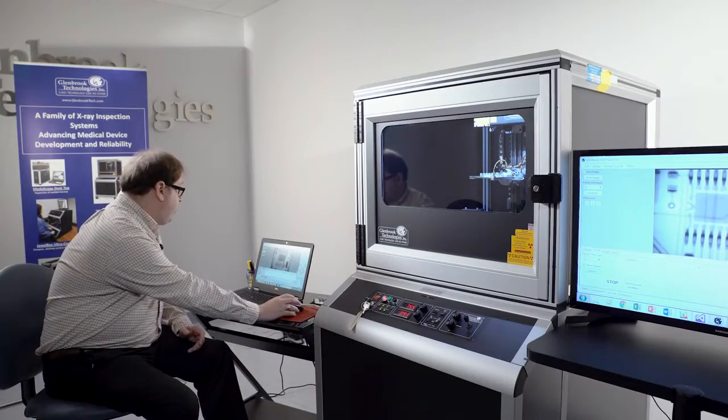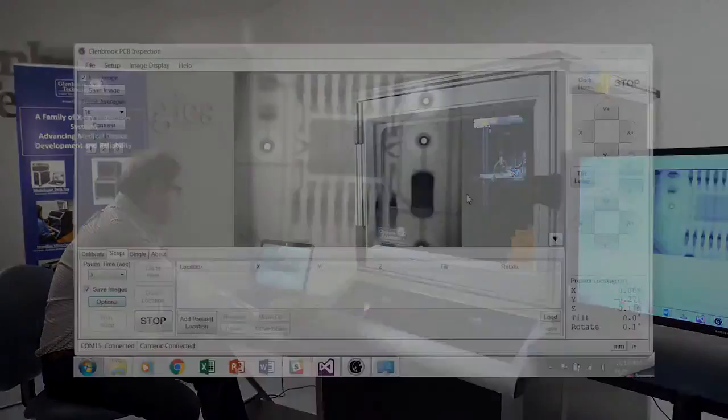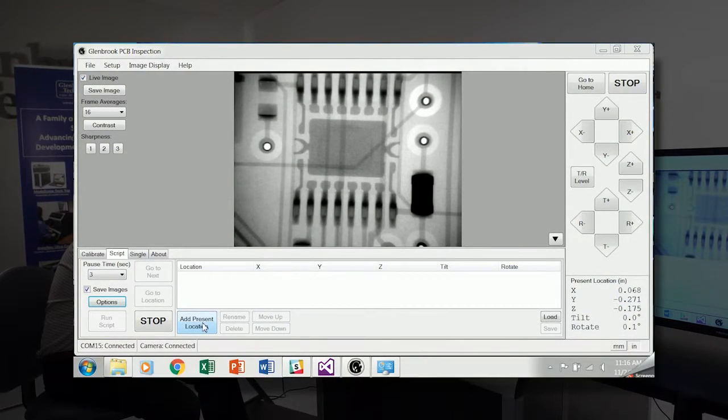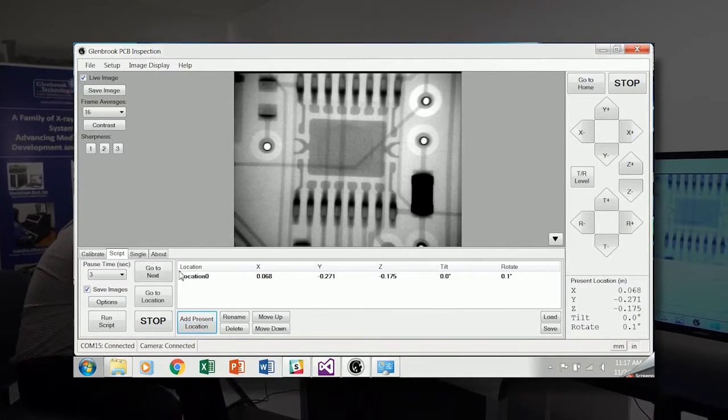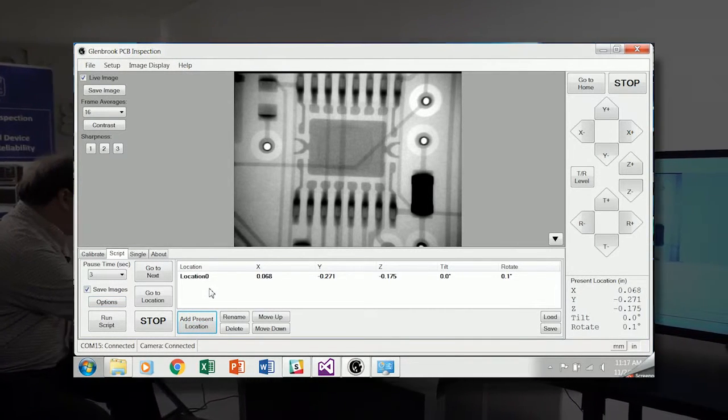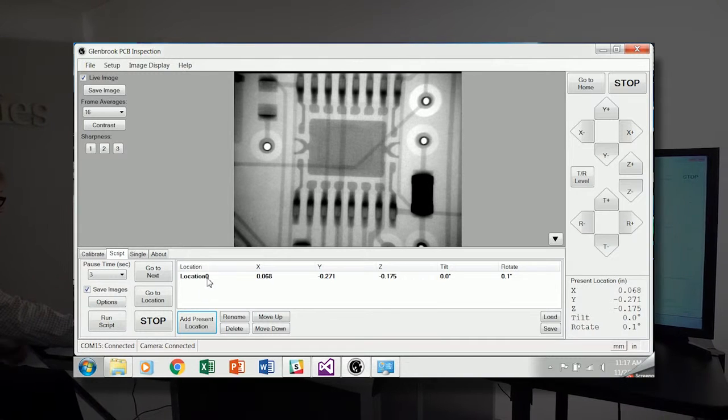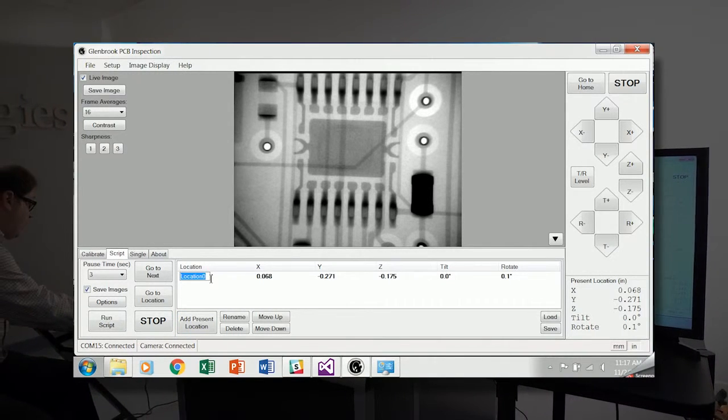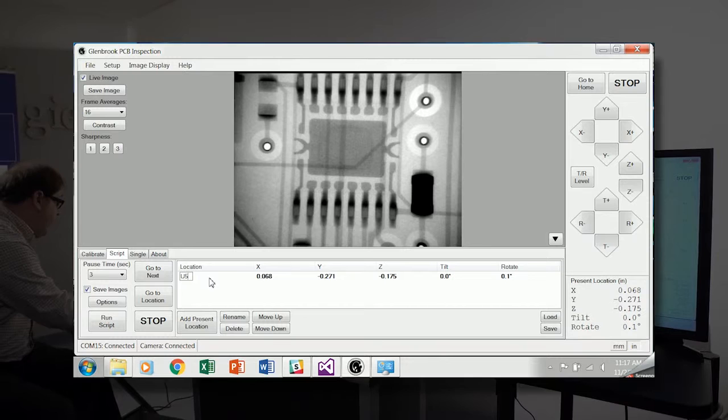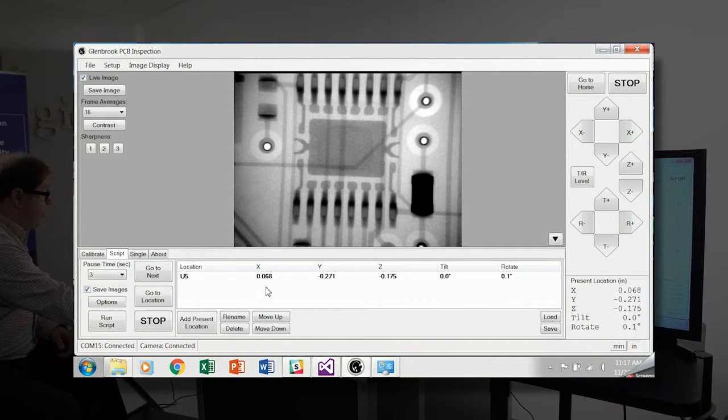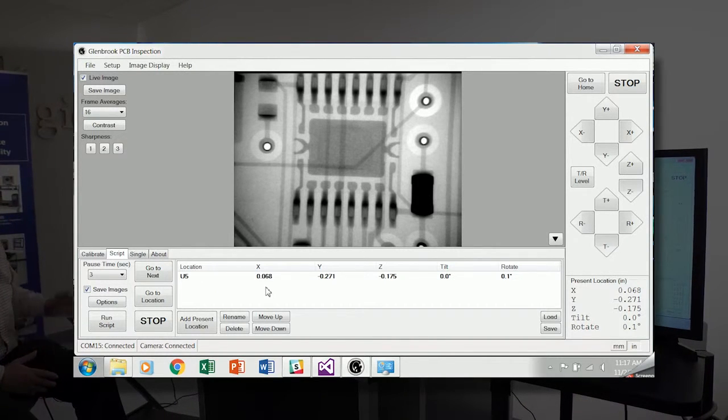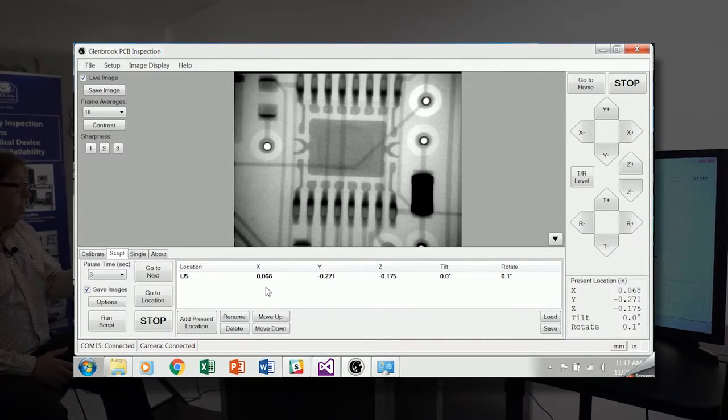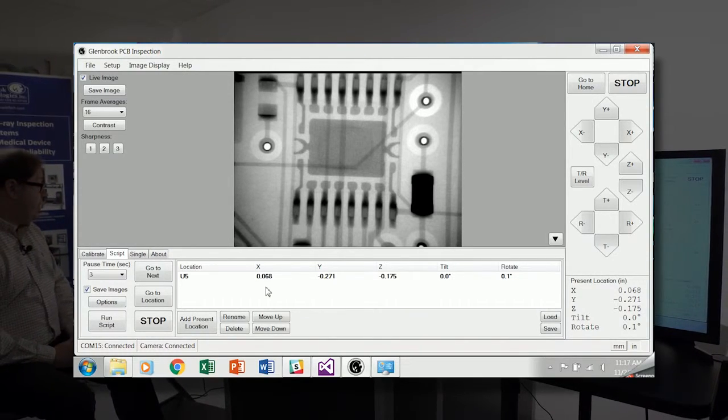The way the interface is programmed, we go to Location and click Add Present Location. And here we have the coordinates of this RS-232 chip, which is reference designator U5. And we store the coordinates in X, Y, and Z, as well as the tilt and rotation.